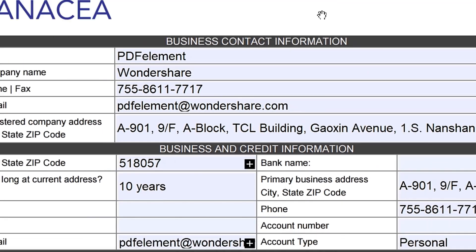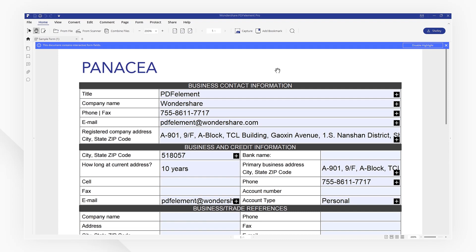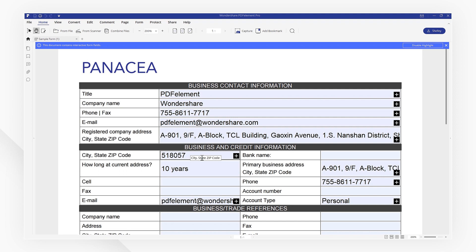You'll see I've already uploaded a completed sample PDF form into PDFelement. Now let's jump to the data extraction process.